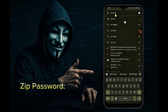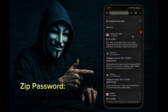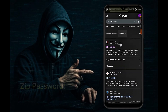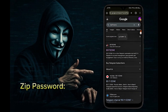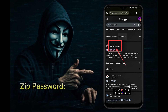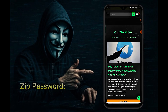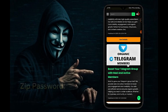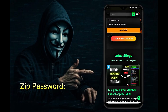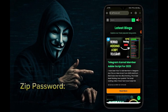Search by typing BD71ZONE. Now you can see our BD71ZONE website. There may be many websites here, so check carefully to see if this is our website. Open our website. We have many free tools on this website that you can use. The descriptions of these tools are beautifully presented inside.